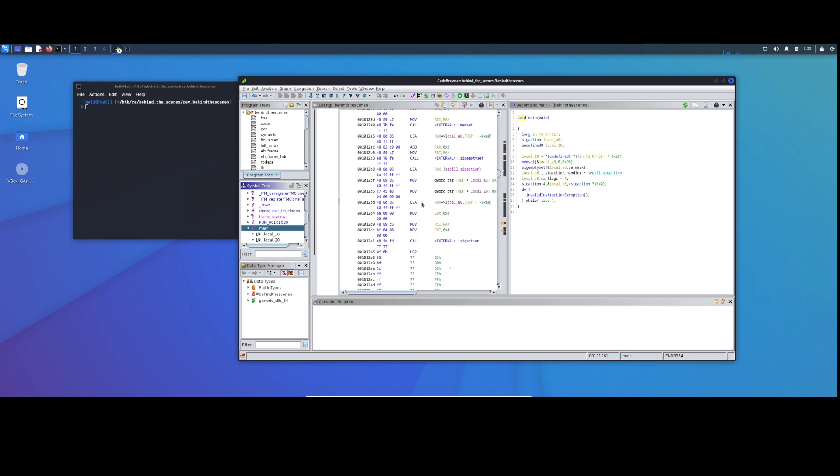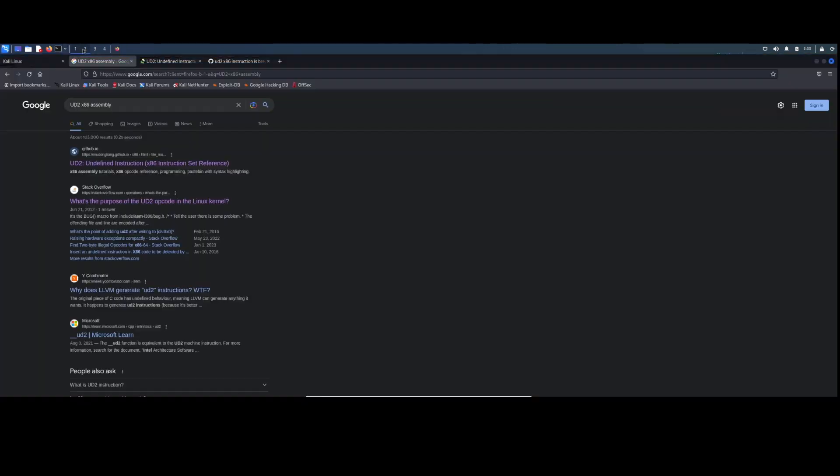However, I got a little stuck here when I first looked at this. The thing that stands out is this Invalid Instruction Exception and this UD2. I wasn't familiar with UD2. So you kind of have an idea of the move and the calls, but I didn't know what UD2 was. So I did what anybody does and I went through Google and I searched it.